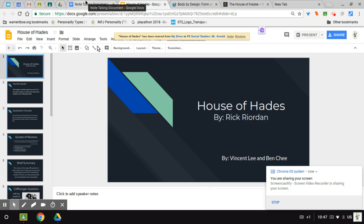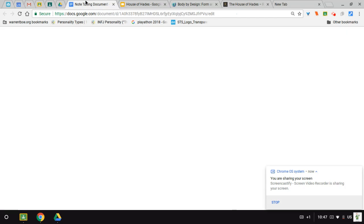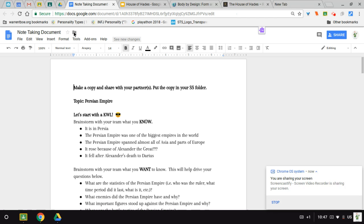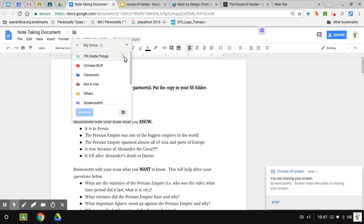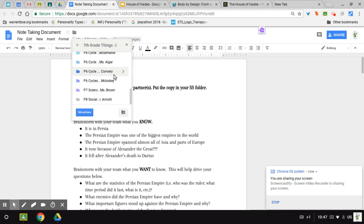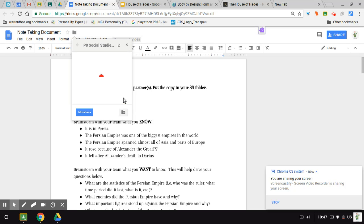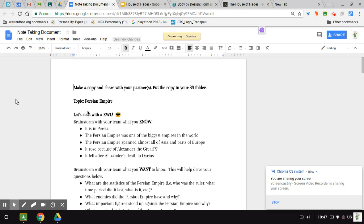You can also do this on Google Documents too. You just do the same thing. And move it wherever you want. Like in my Social Studies folder. Click Move Here.